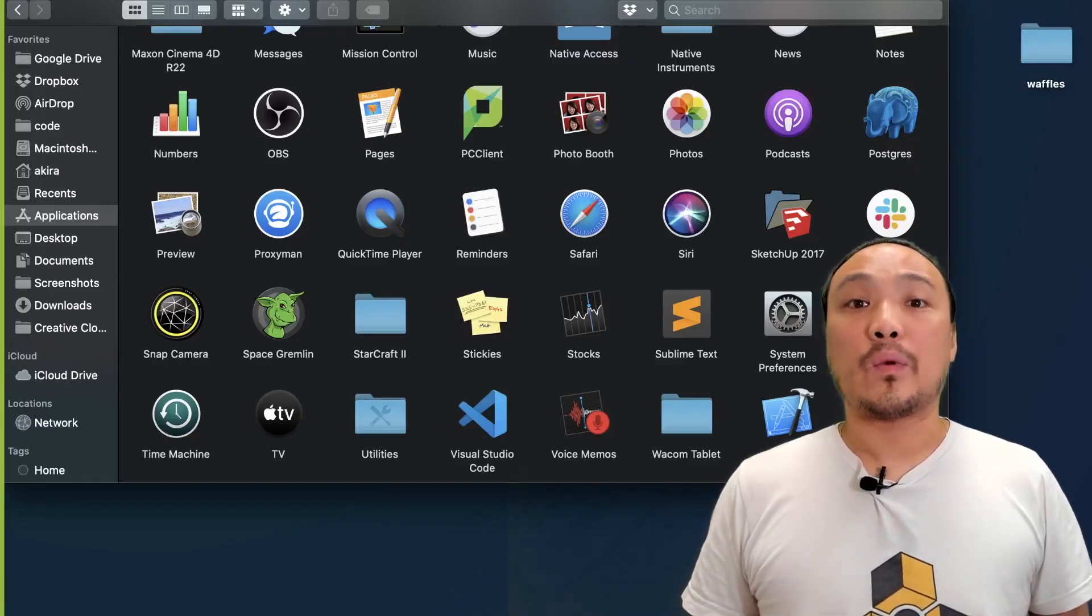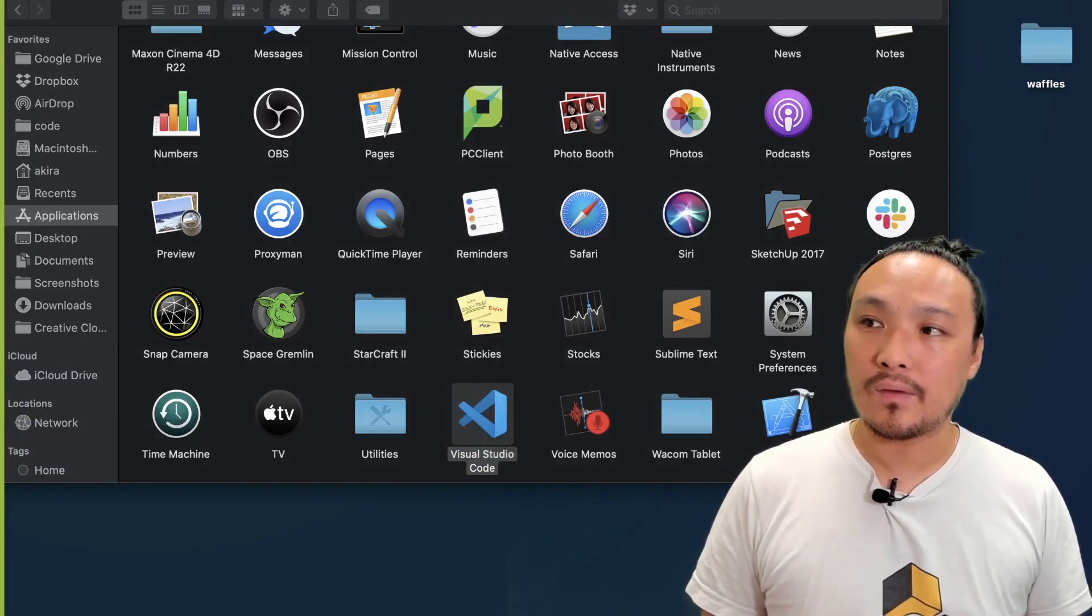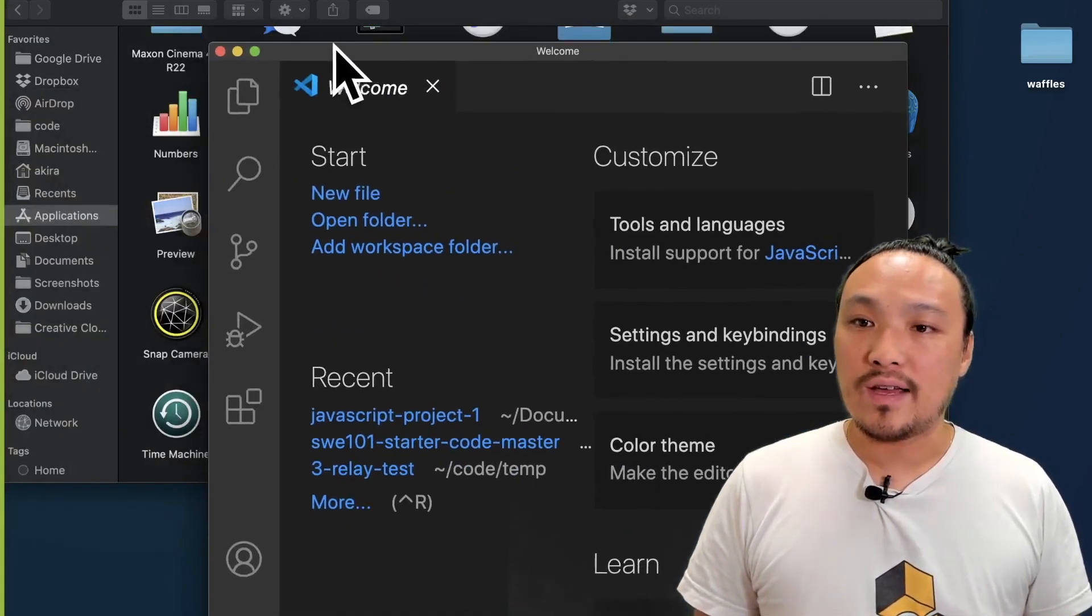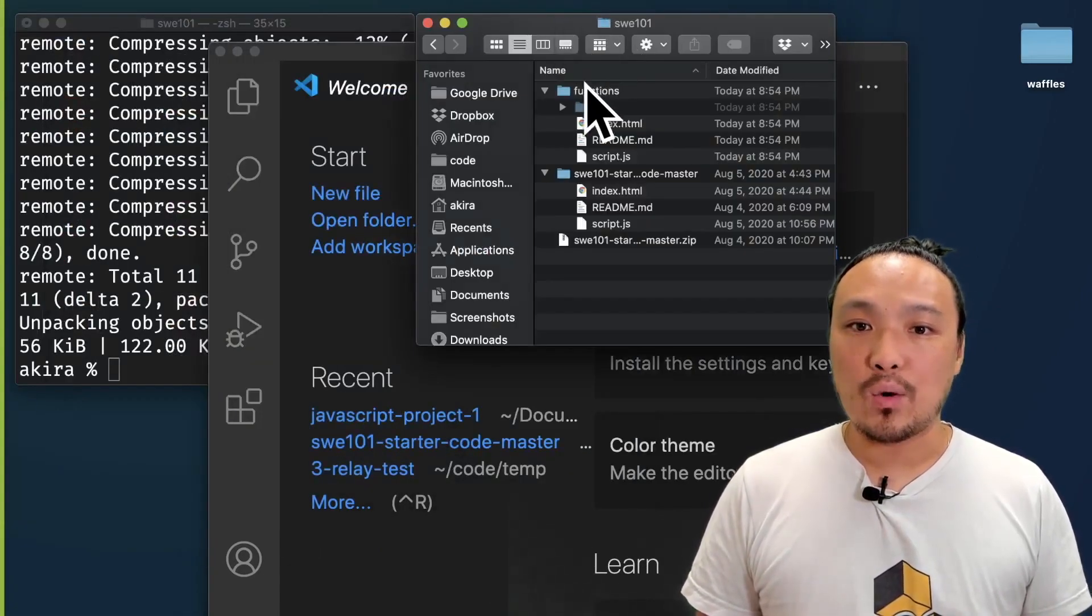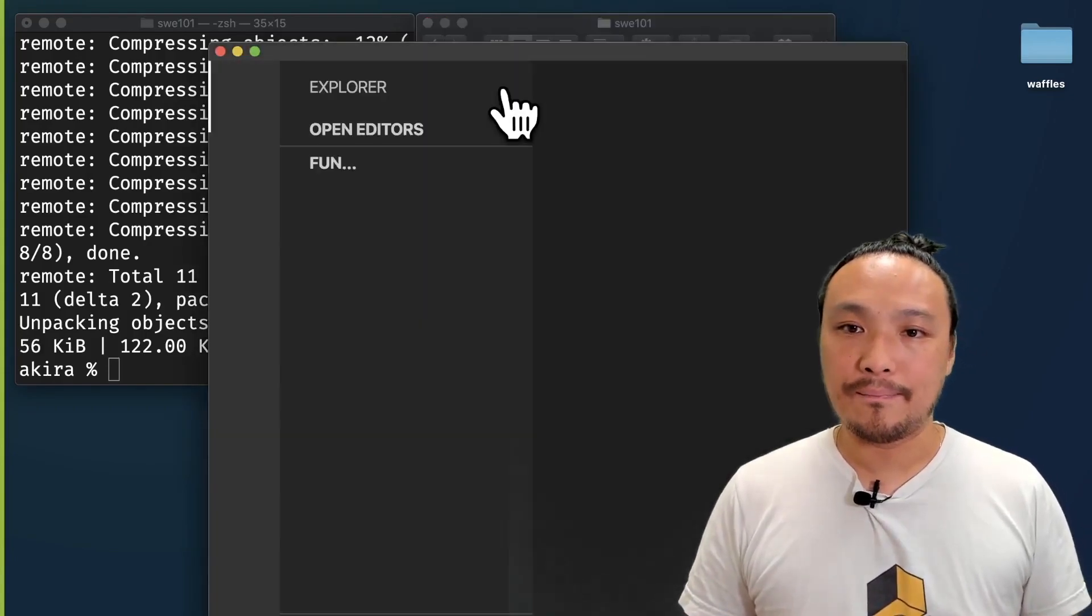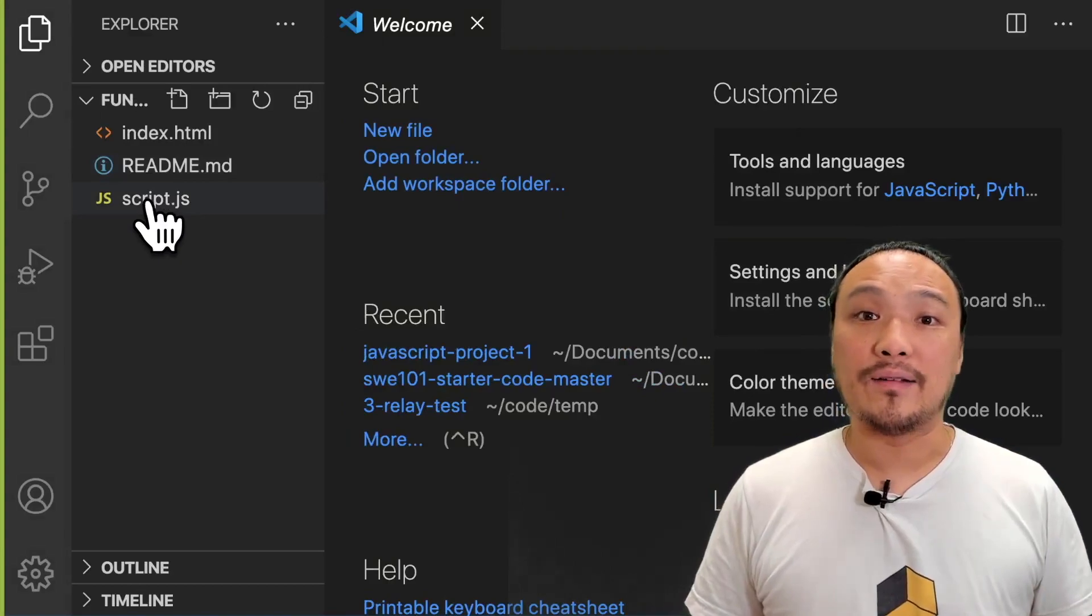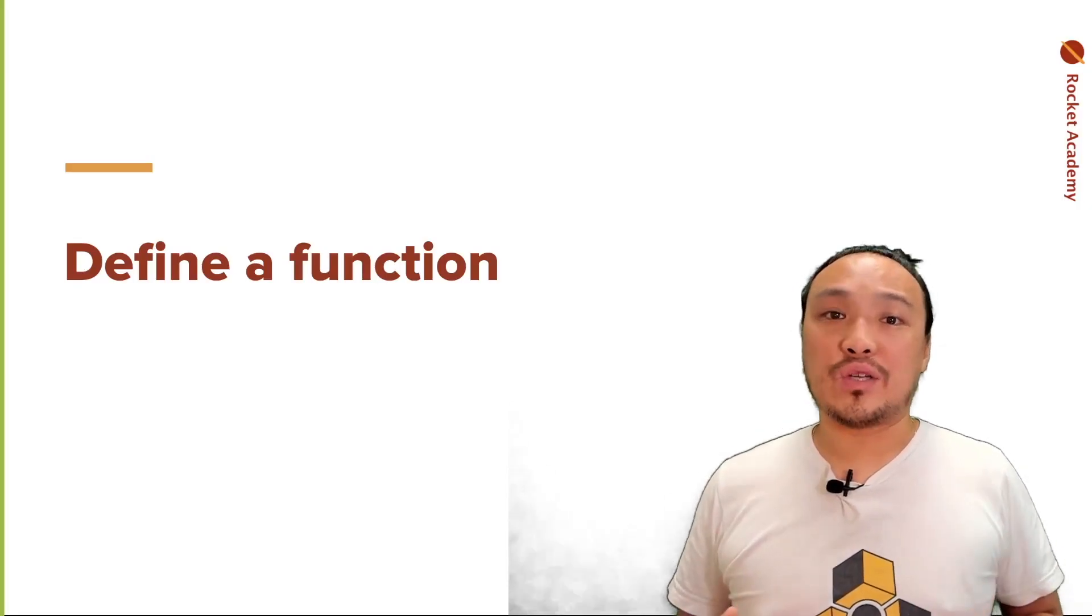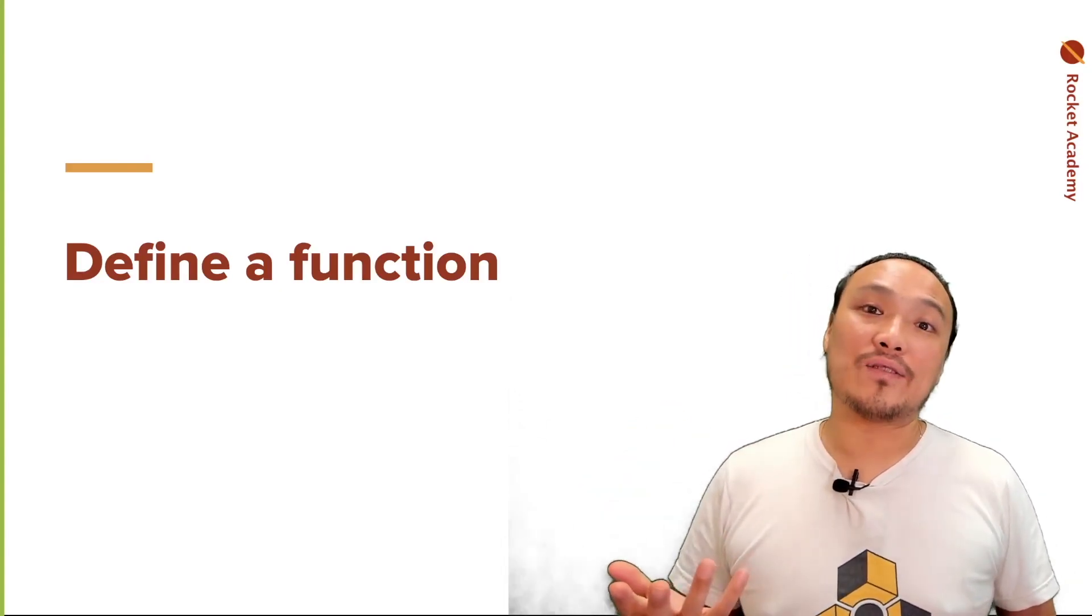I'm going to start VS Code and open the folder that I just downloaded. Once VS Code is open, then I can drag this whole folder into the VS Code window. Now I'm going to open up the script.js file. We'll start by defining the function, which just means writing one out in the code, and we'll talk through the syntax.